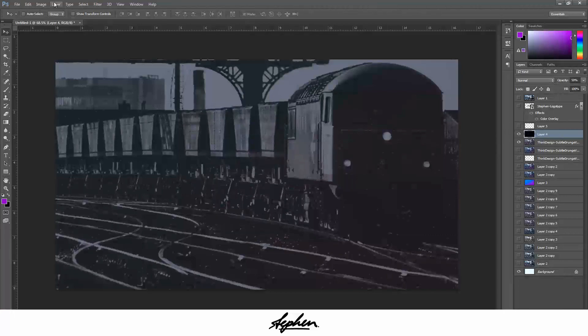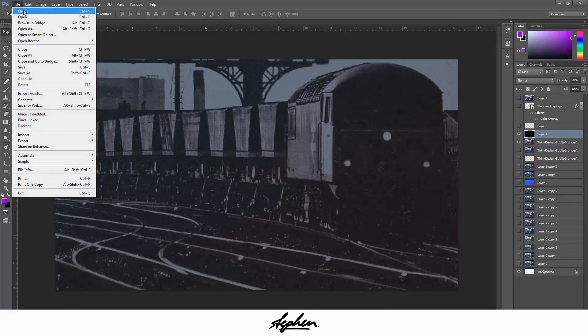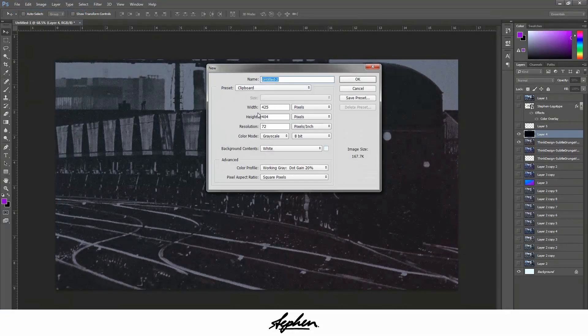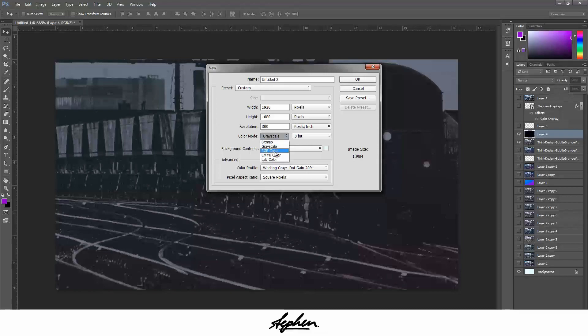We'll start off by creating a new document. I'm going to make this 1080, so 1920 by 1080, and 300 dpi. Make sure your color mode's on RGB color.